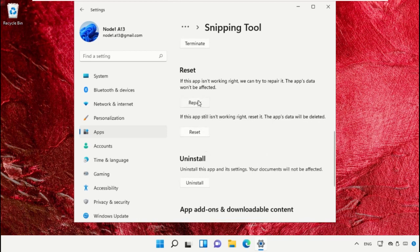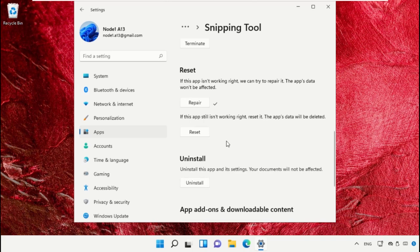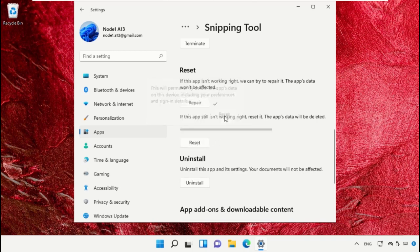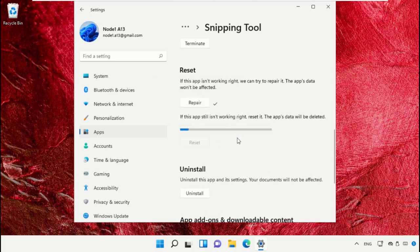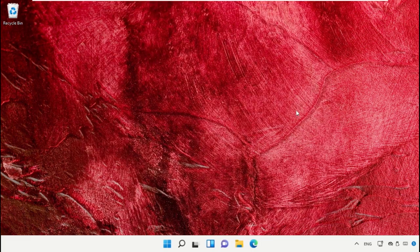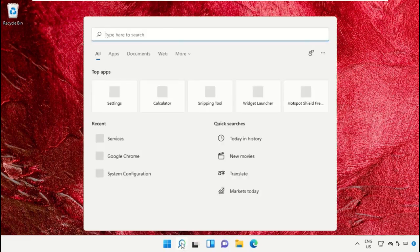After that, click on Repair, then click on Reset. Once done, close the window.